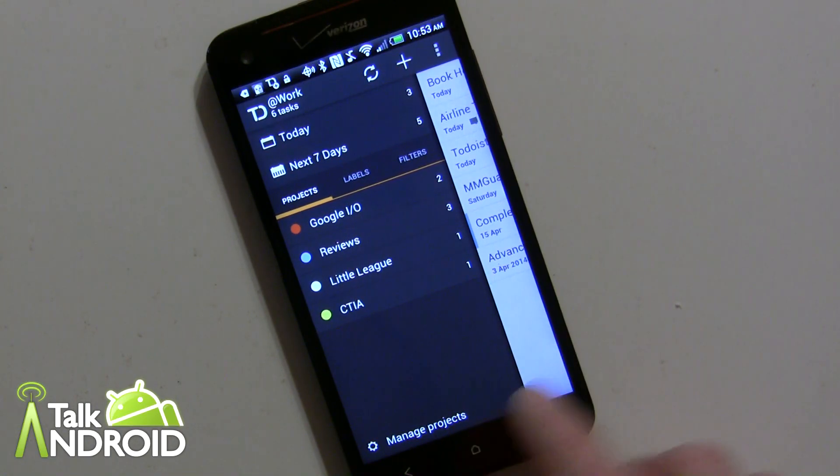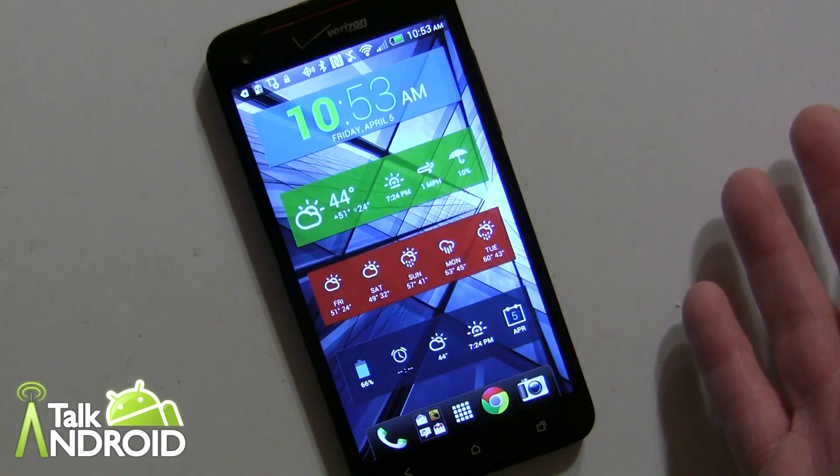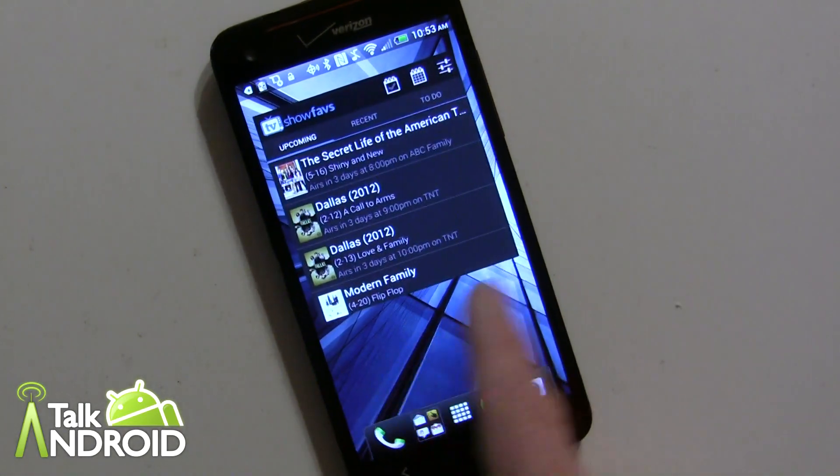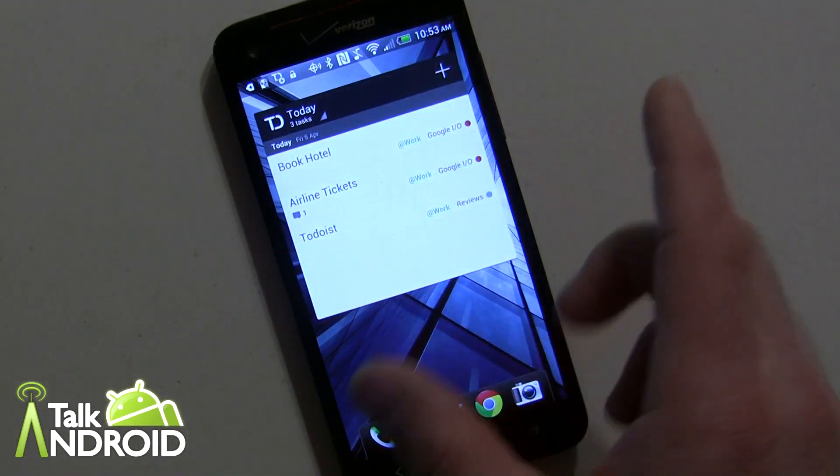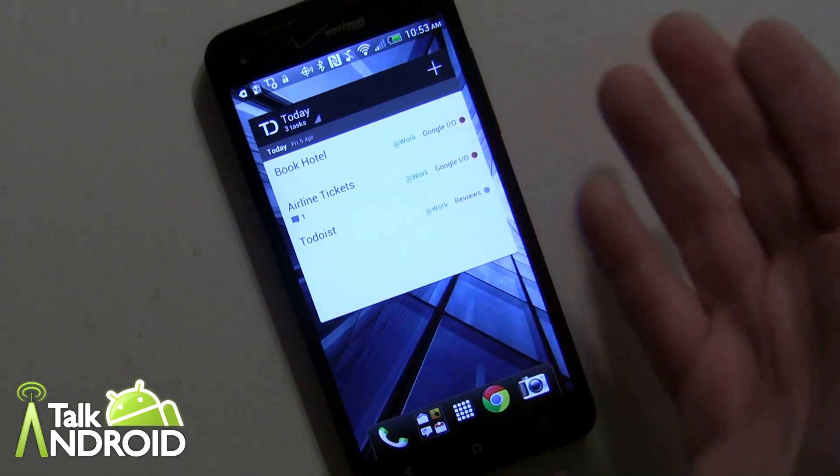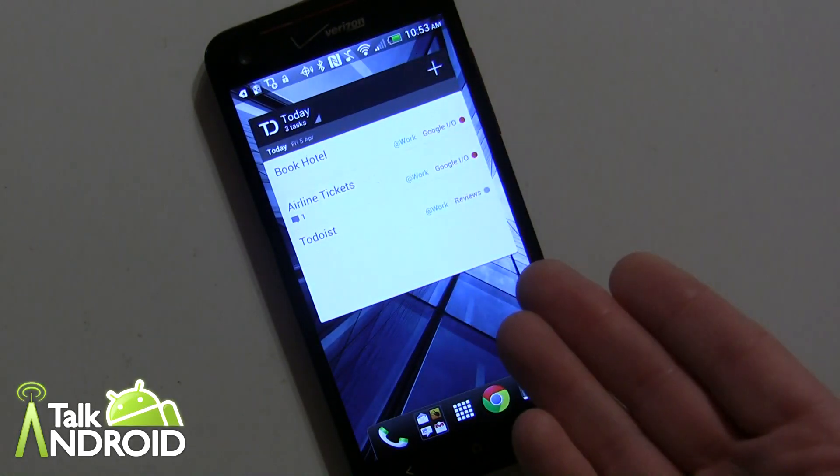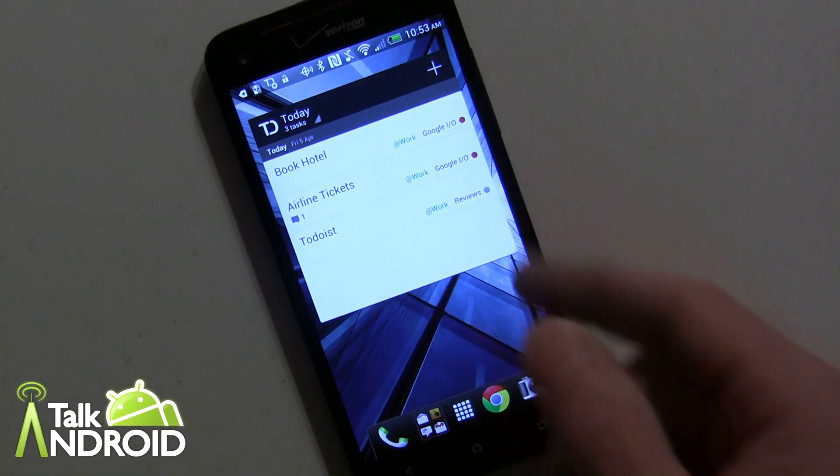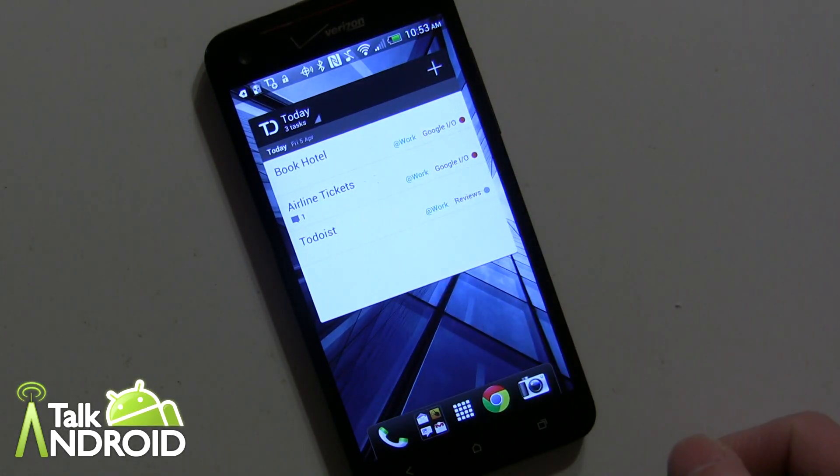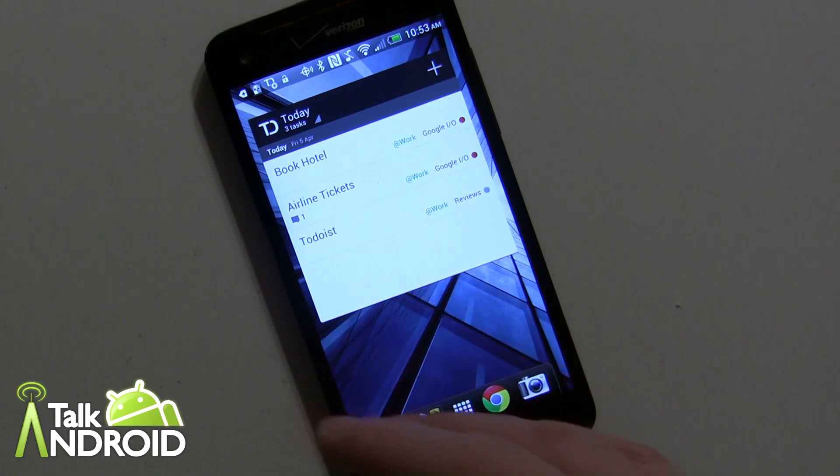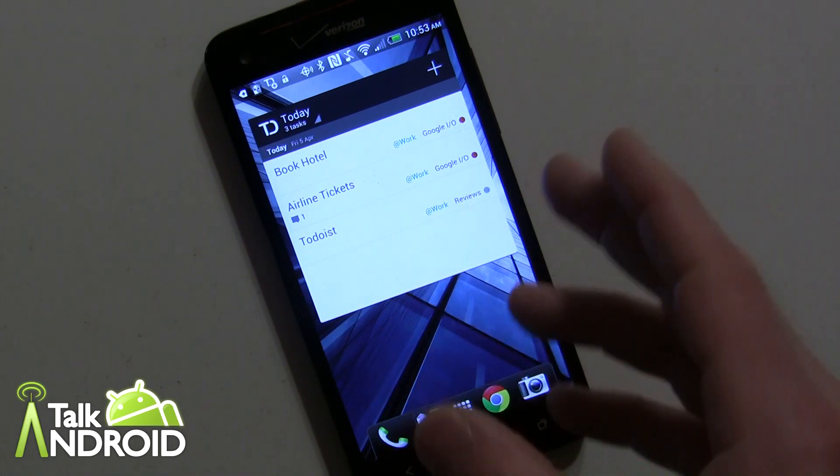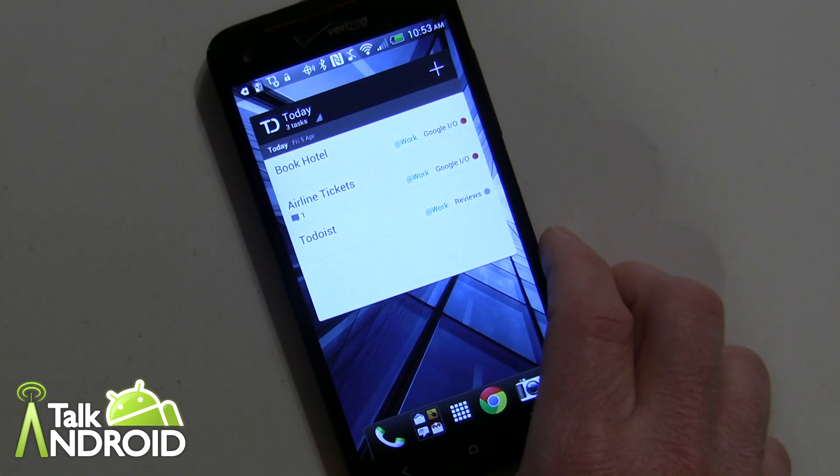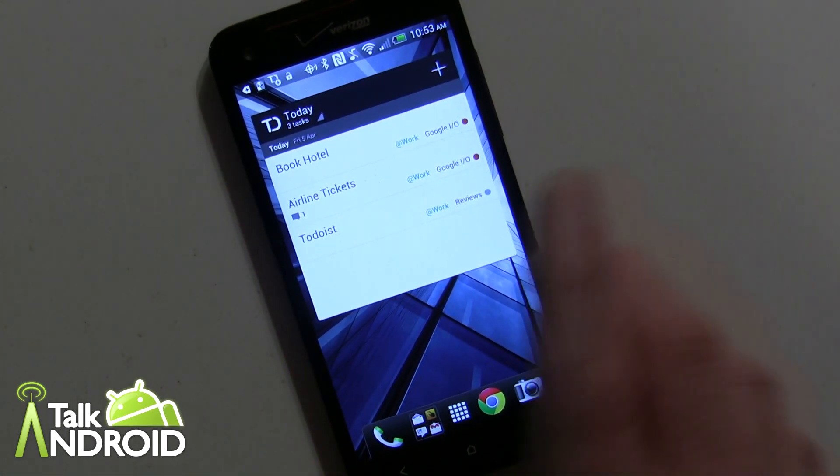Now there is a widget also to help you manage things right there where you can see what's due today at any given time. You can also set it up for different things. It doesn't have to be just today, it could be different projects and stuff like that. So you can have the widget on your screen which also helps you.